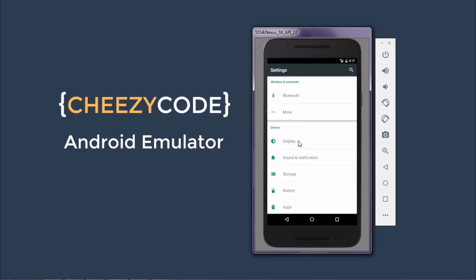Also when we click on display, another Activity opens up which has different layout and multiple controls. So every screen is an Activity.